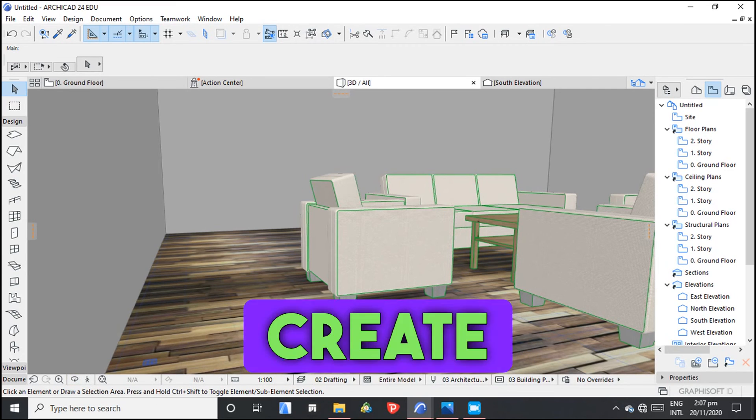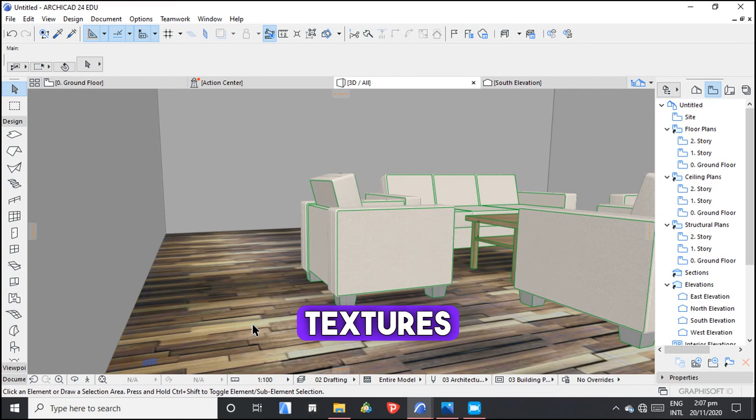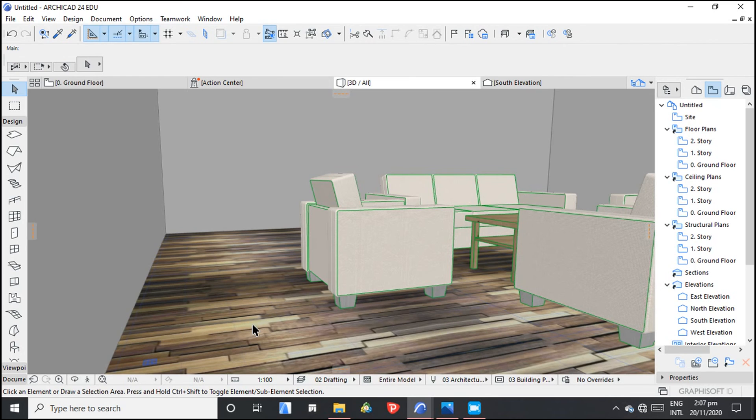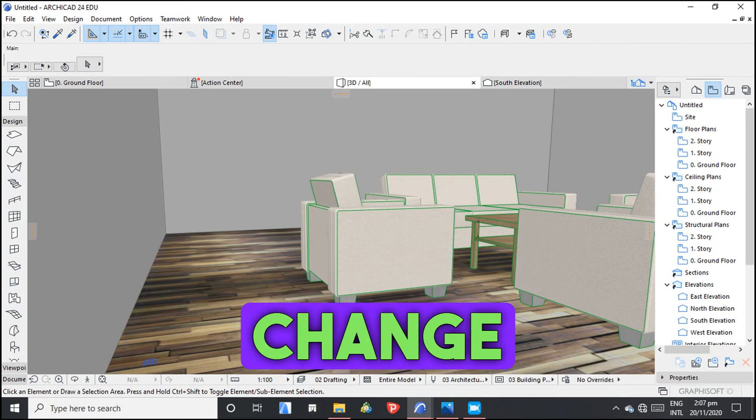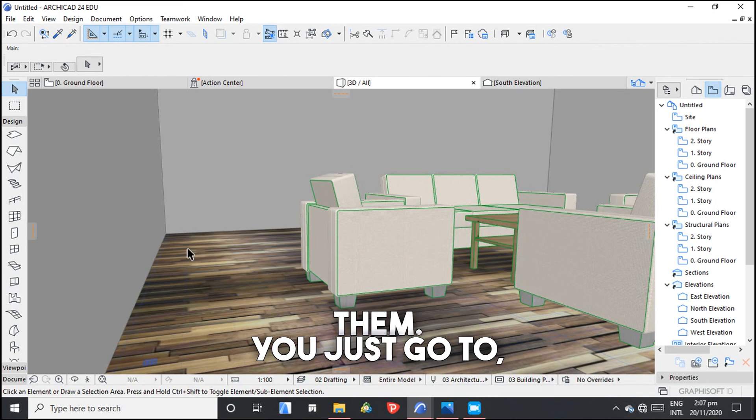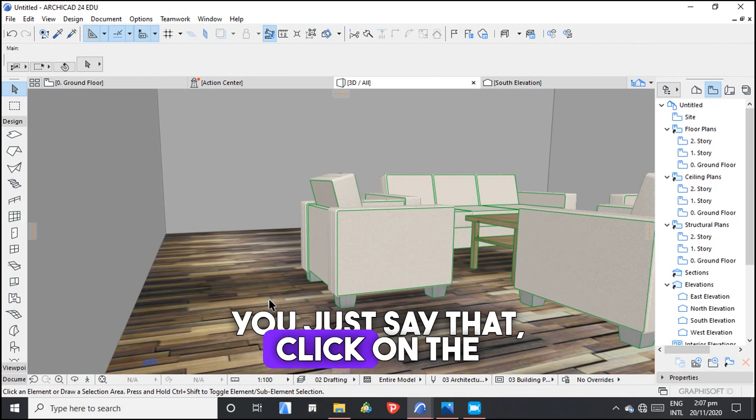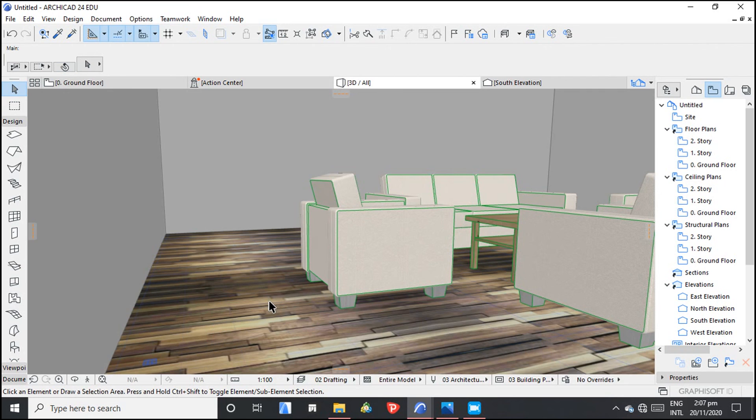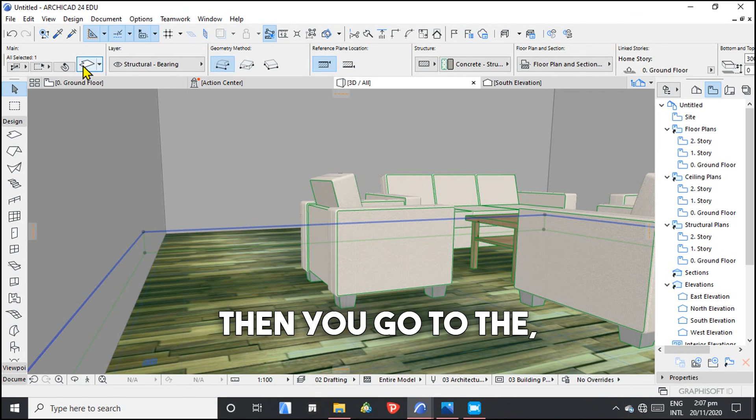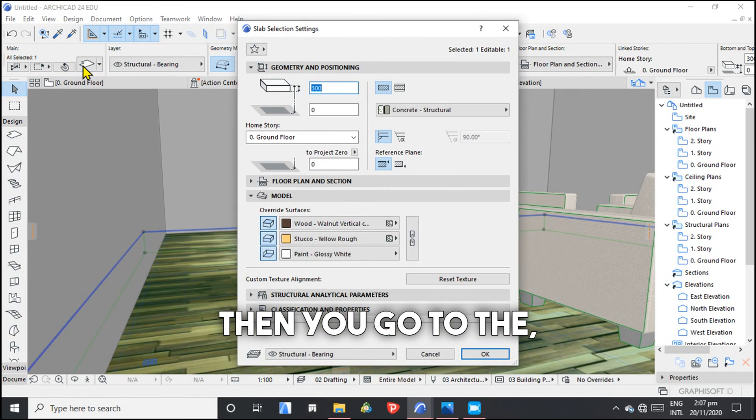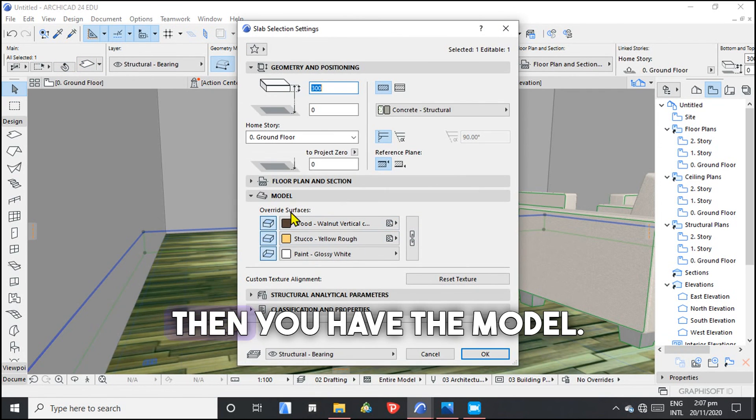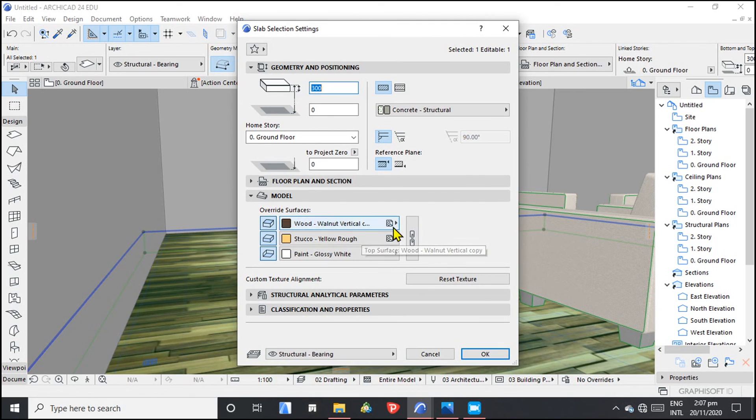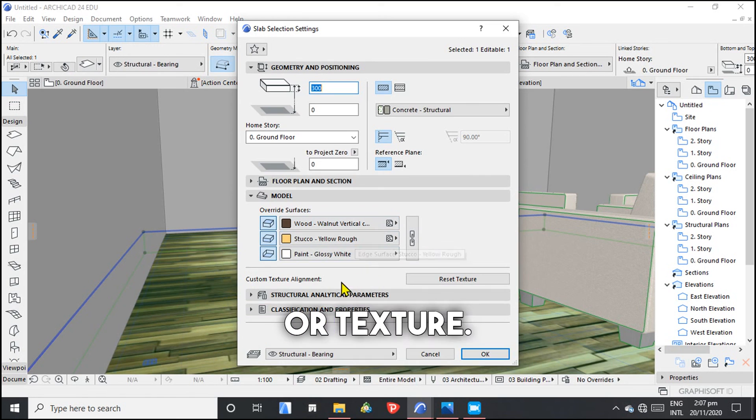So this is how you create custom textures in Archicad. And how to change them? You just either click on the material. Then you go to the settings. Then you have the model. So you have various surfaces. You choose a new surface material or texture.